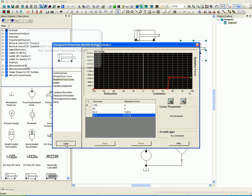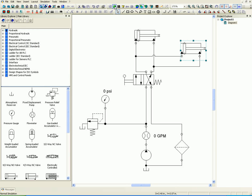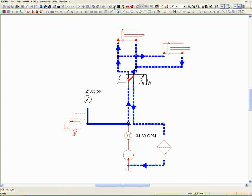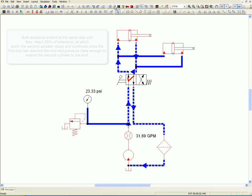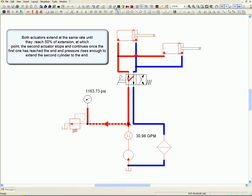Both actuators extend at the same rate until they reach 50% of extension, at which point the second actuator stops and continues once the first one has reached the end and pressure rises enough to extend the second cylinder to the end.